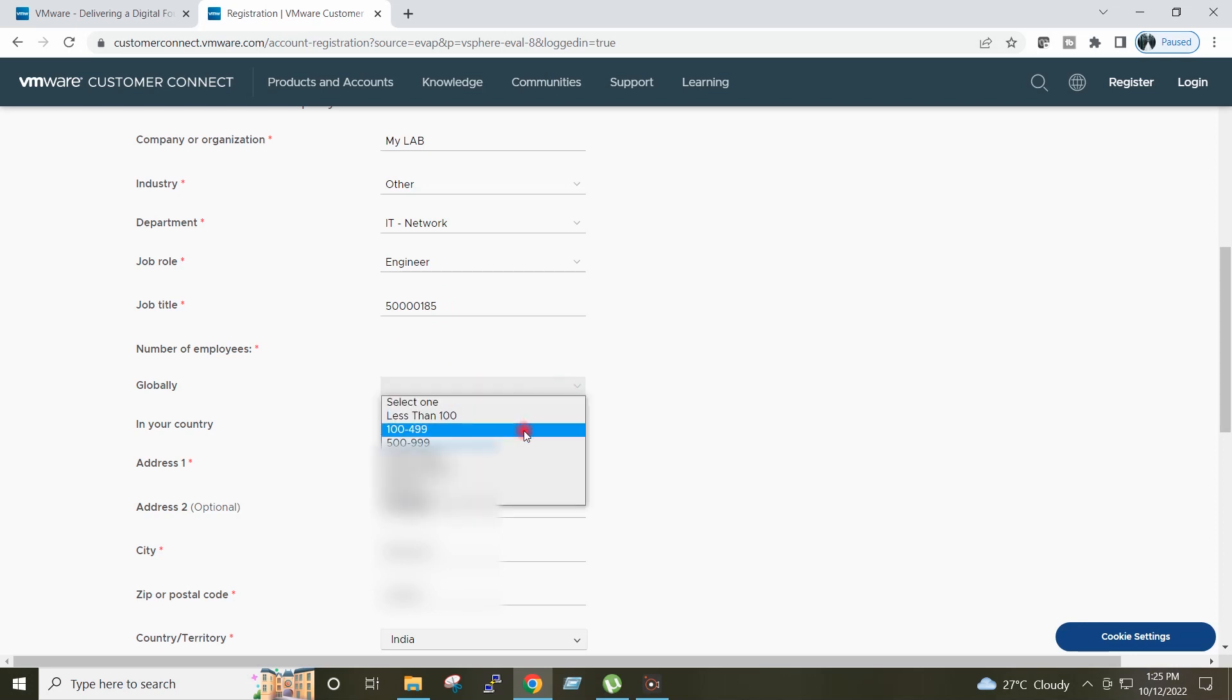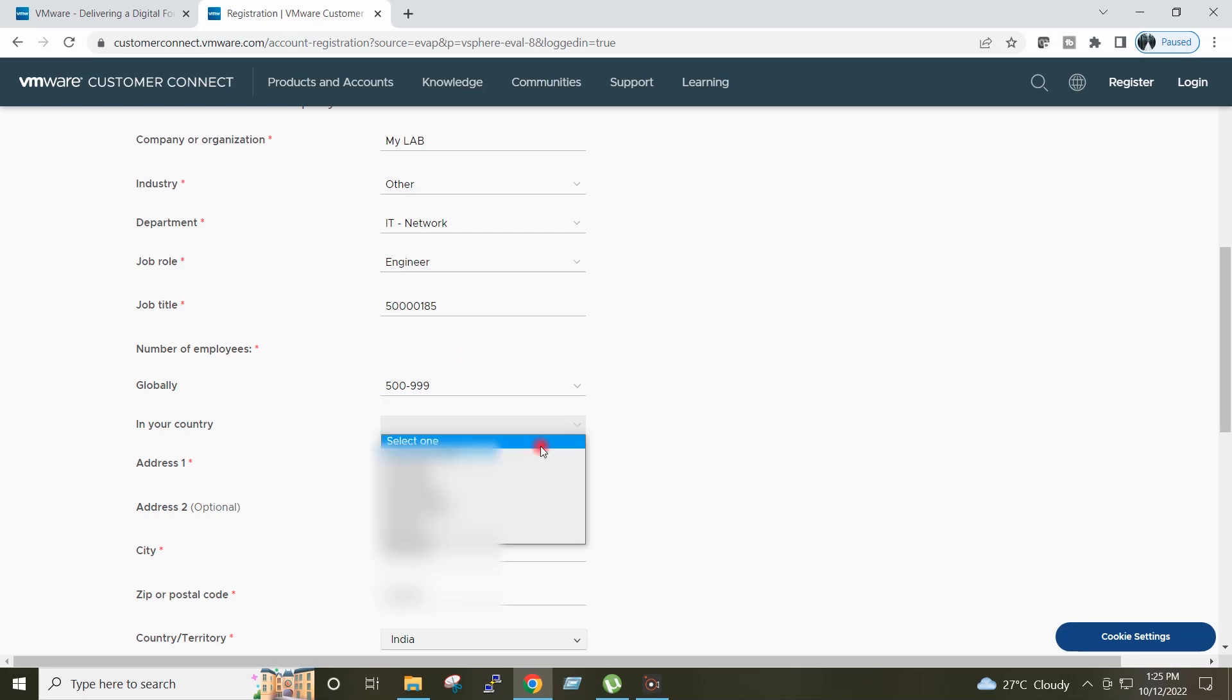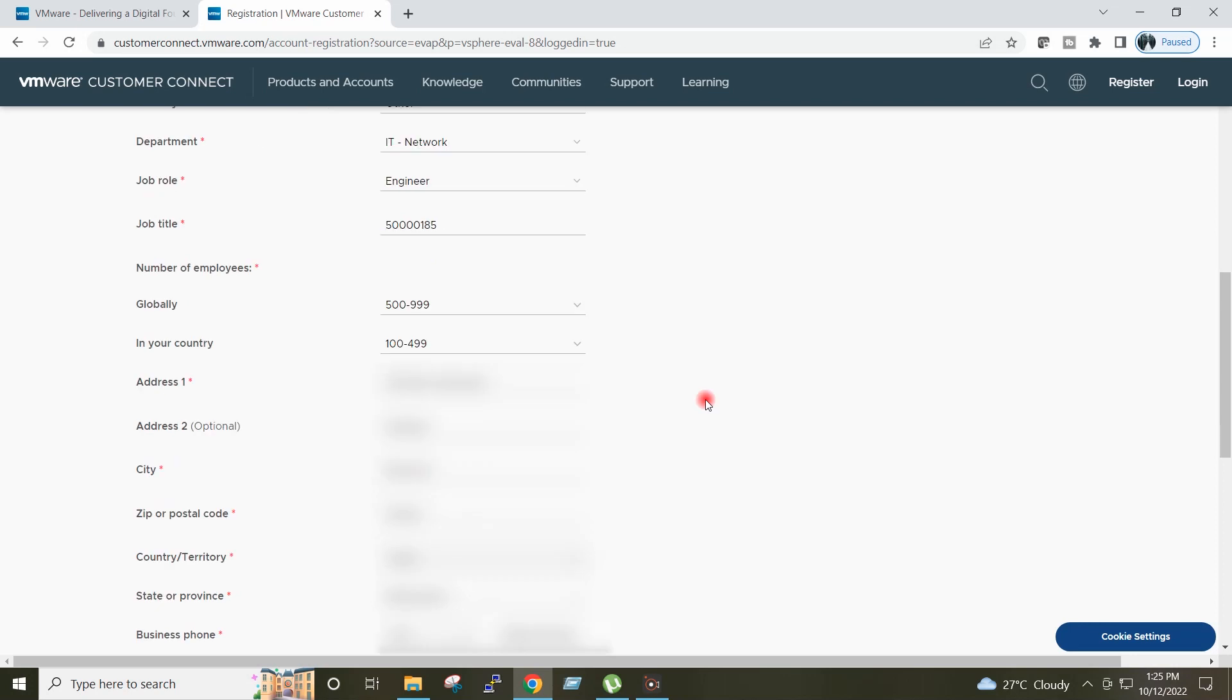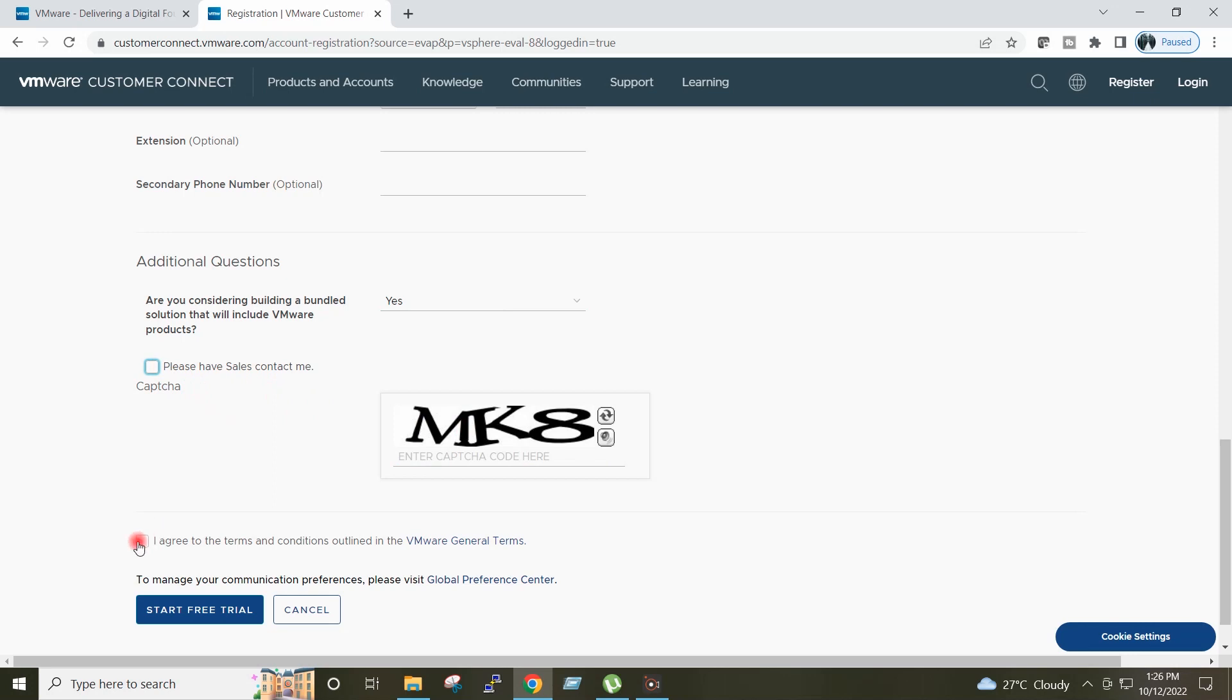I will select here fake employee account for my company. Here I will provide my address. I will click here I agree.